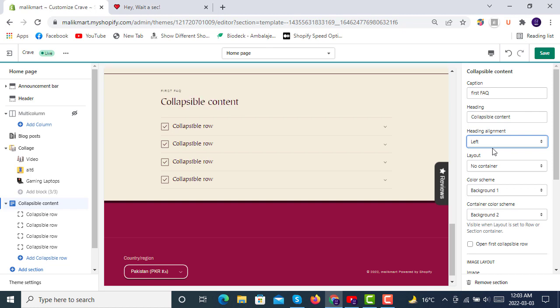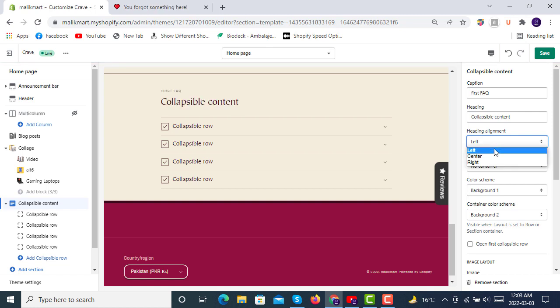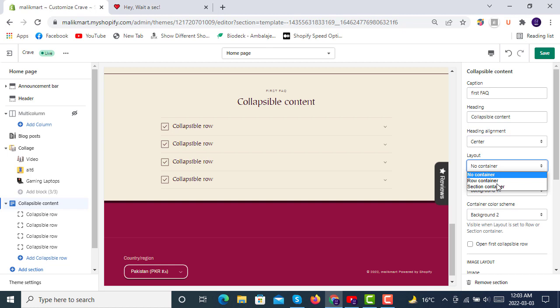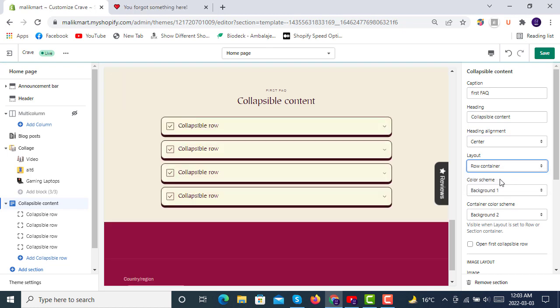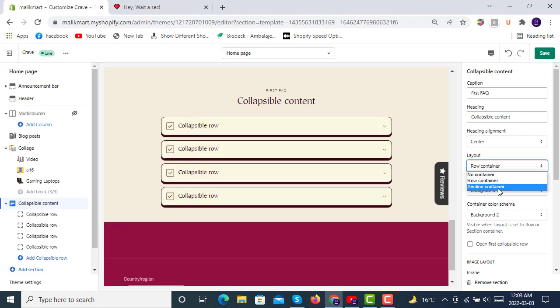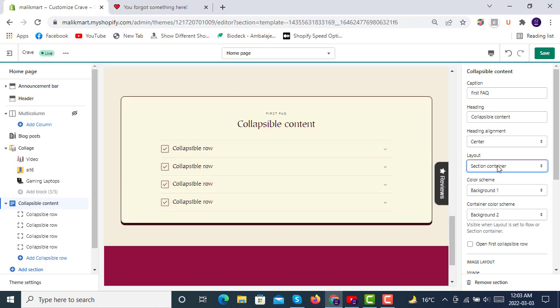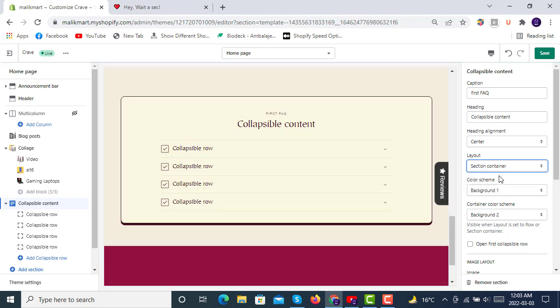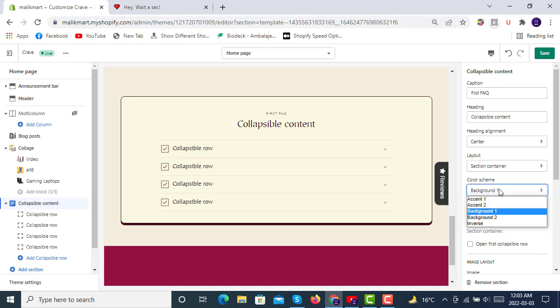Layout: no container, full container like this, and then section container like this or no container like this. I think it's looking better this way. And then color scheme you can also select any background color.